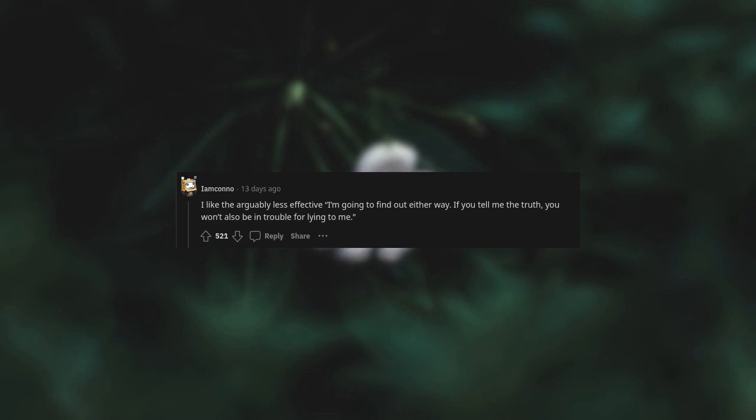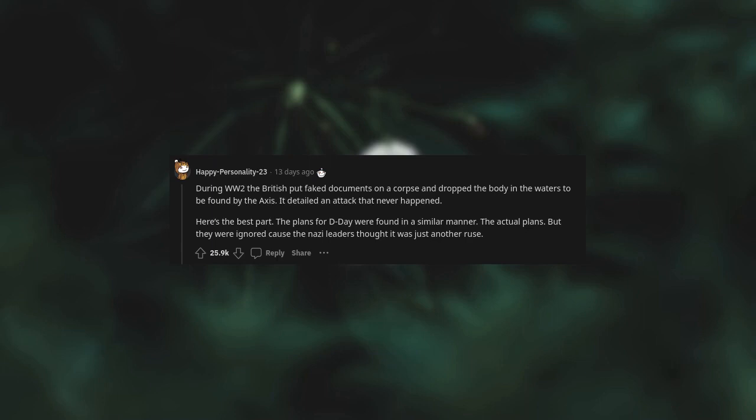During World War II, the British put fake documents on a corpse and dropped the body in the waters to be found by the Axis. It detailed an attack that never happened. Here's the best part: the plans for D-Day were found in a similar manner - the actual plans - but they were ignored because the Nazi leaders thought it was just another ruse.